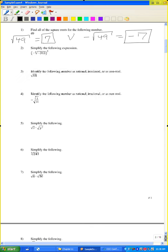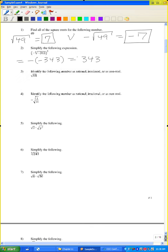Problem number two: simplify the following expression — the negative cube root of negative 343 cubed. The cube of a negative is negative, and the cube gets rid of the cube root. Minus a negative is a positive, so the answer is positive 343.